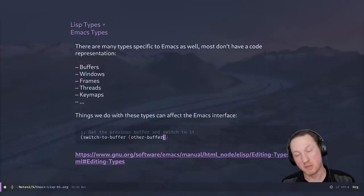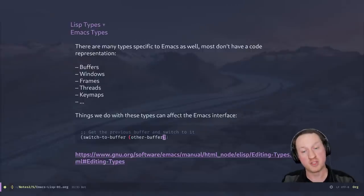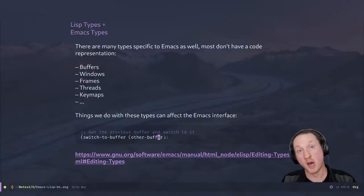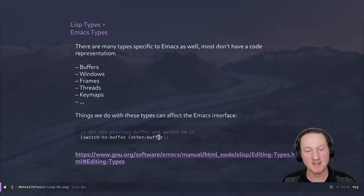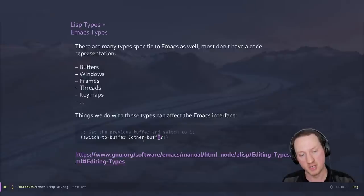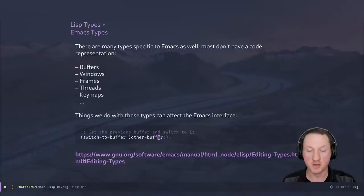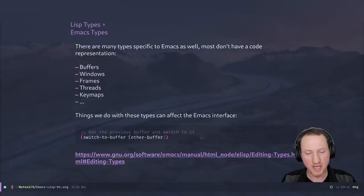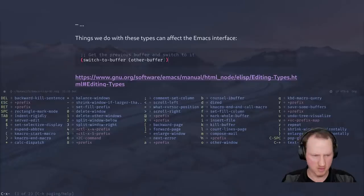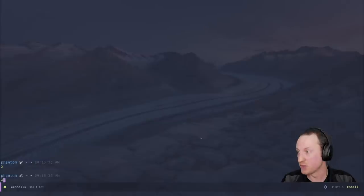The things that we do with these types actually affect the Emacs interface. For instance, if we use that switch-to-buffer method we talked about before, we can give it a buffer to switch to. There's also a function called 'other-buffer' which gives you the buffer you were in previously. So if I pass the result of 'other-buffer' into 'switch-to-buffer', it should switch to the previous buffer. I can put my cursor at the end of this and hit Ctrl-X Ctrl-E, and we'll see it switches back to my eshell buffer.